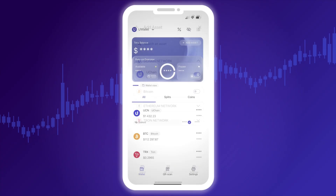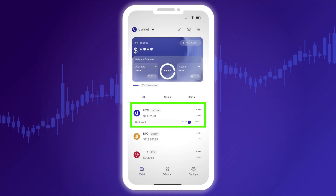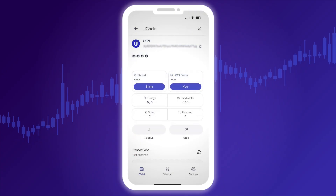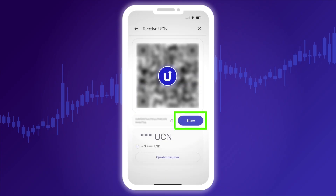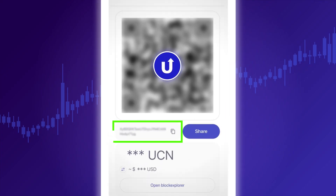To receive or send cryptocurrency, tap the card of the desired asset from your available list. If you want to receive cryptocurrency to your wallet, tap the Receive button. A QR code will appear — you can take a screenshot or share it with the sender. You'll also see your wallet address, which can be copied by tapping the copy icon.